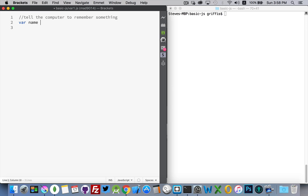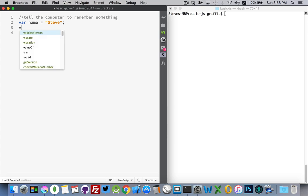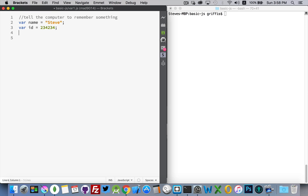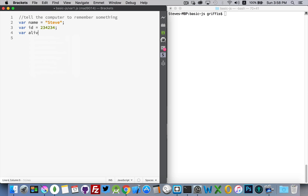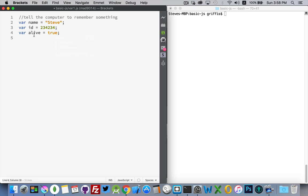Let's say name. I'm going to create a box, it's empty, it's going to have the label name on it, and then if I wanted, I can say, I'm going to put the number 7. Actually, for name, let's do Steve. I wanted to create another one, var id equals that, var alive equals true. There we go. There's three JavaScript lines.